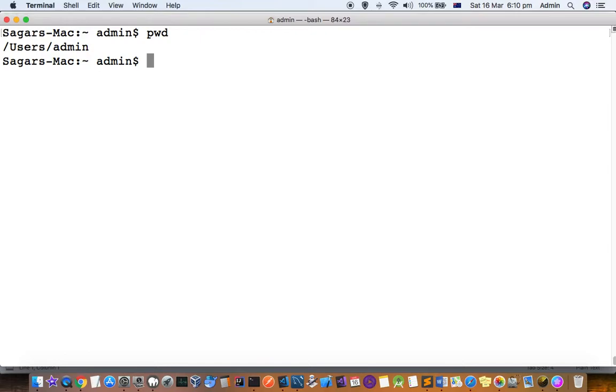This tree command is very popular in other Linux distributions like CentOS and Ubuntu, but in Mac by default it is not installed.